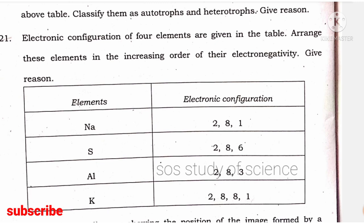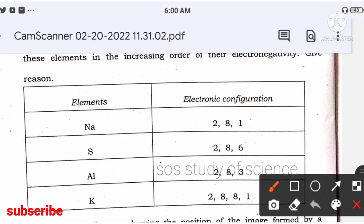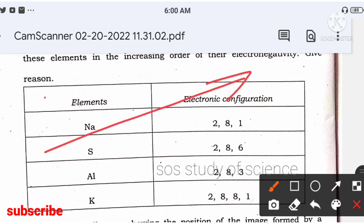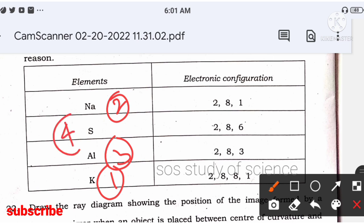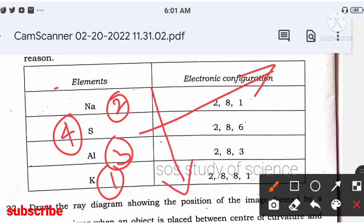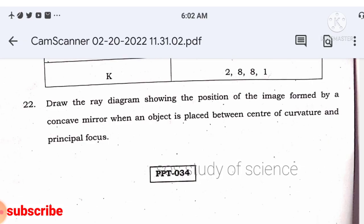Periodic classification: arrange sodium, sulfur, aluminum, and potassium in increasing order of electronegativity. Electronegativity is the tendency to gain electrons — it increases left to right across a period and decreases top to bottom in a group. So the order is: potassium < sodium < aluminum < sulfur.